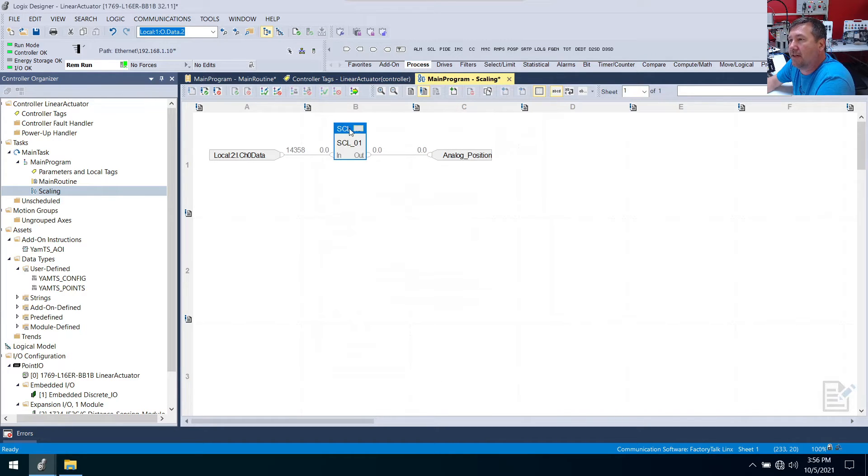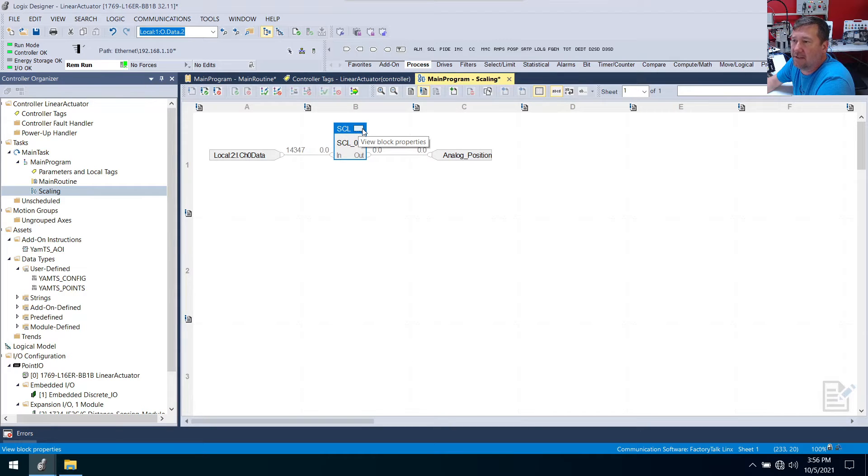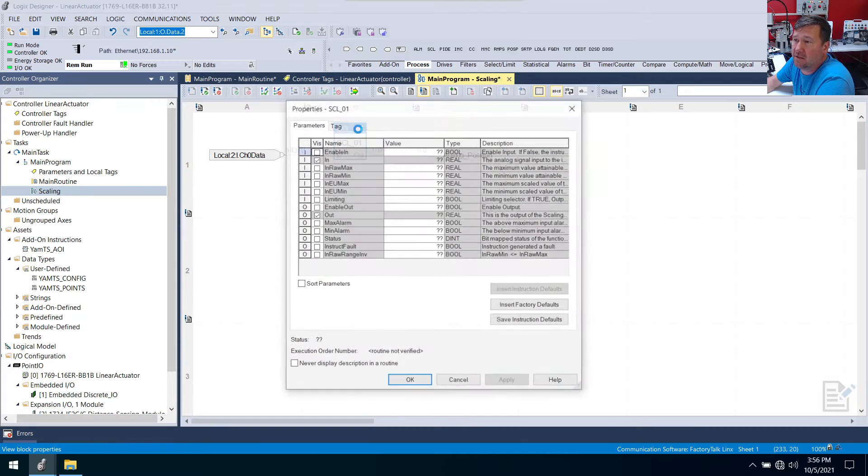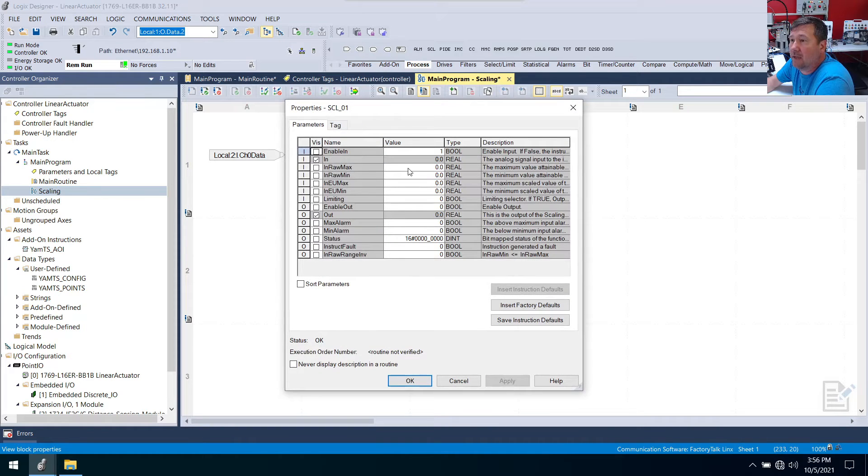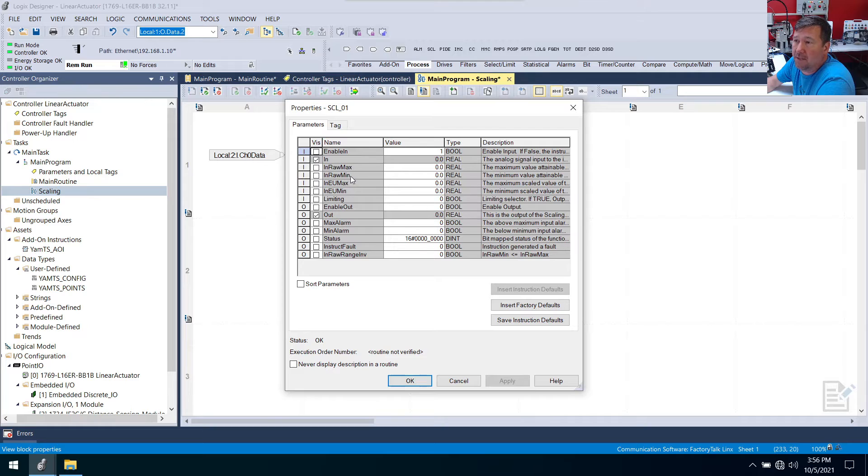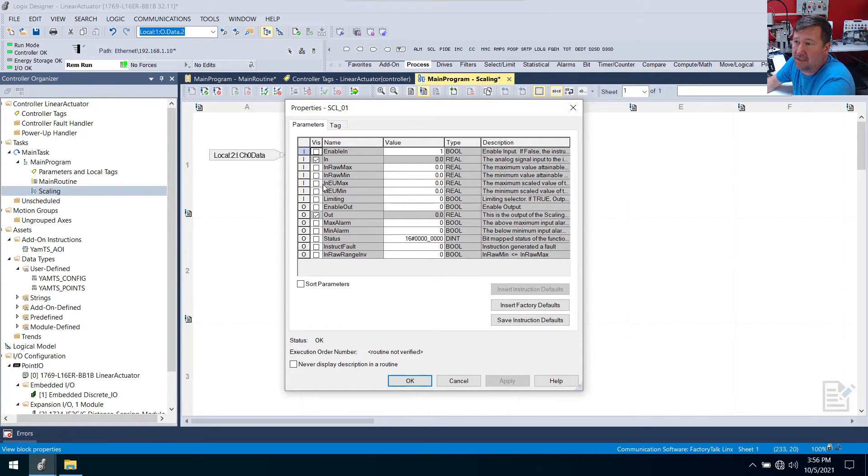And now we need to figure out the SCL values. And so right here at the top right you're going to see there's a little gray box and it says view block properties. We're going to click it. And we're going to want to put in our raw max, raw min, engineering max, and engineering min. And that's what this means here. EU is for engineering units.